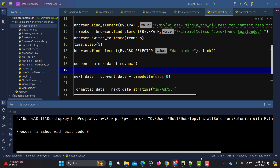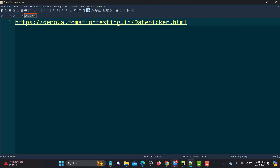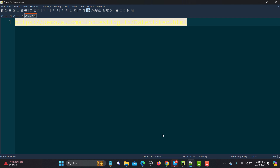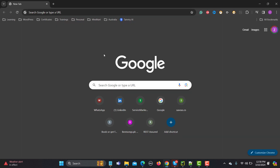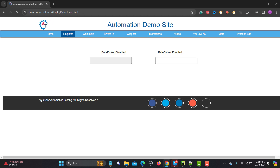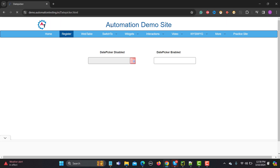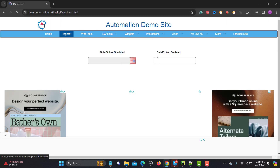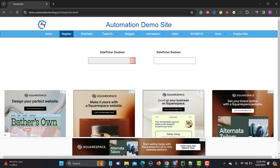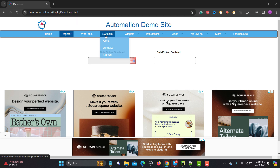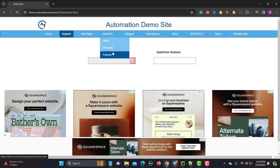For this tutorial, let me take an example of this demo website. Let me copy the URL and open it in the browser. Basically, if I hover over this element, these options become available. But if I don't hover and try to click directly, I will get an exception.